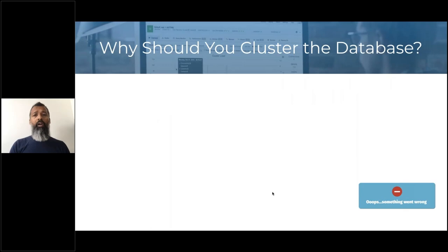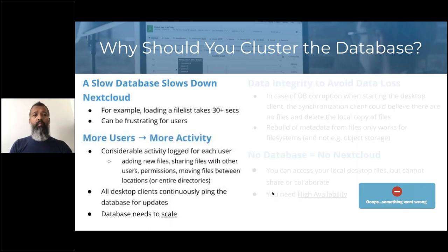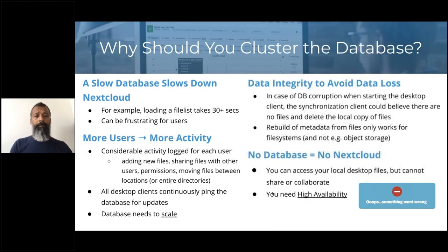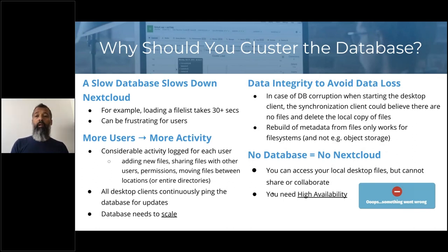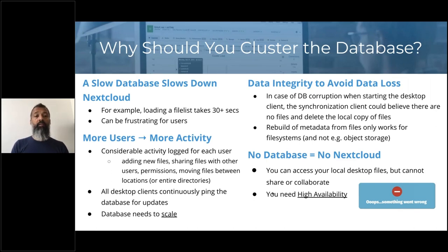So why should you cluster your database? A slow database will slow down Nextcloud — that's the big problem. Imagine loading a file list that takes more than half a minute; this will be frustrating for your users, and that happens if your database is slow.